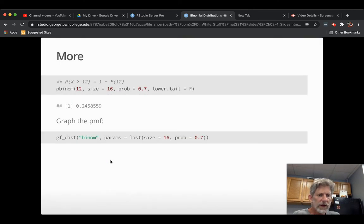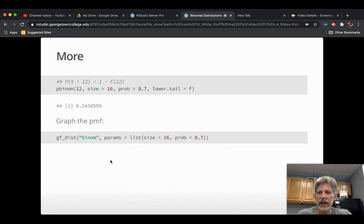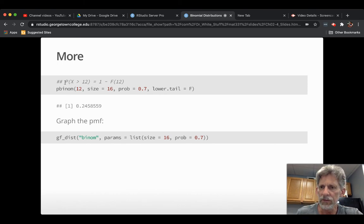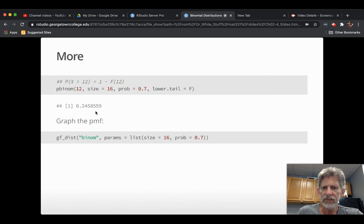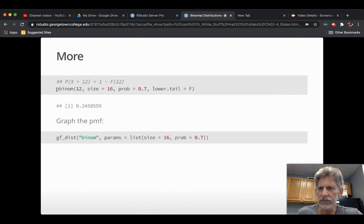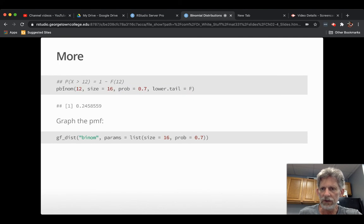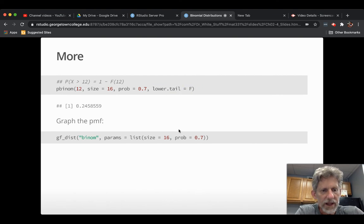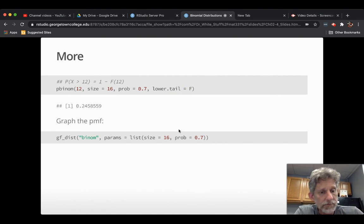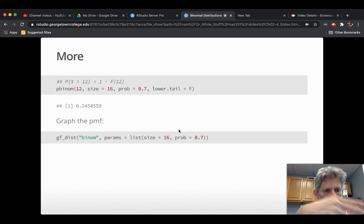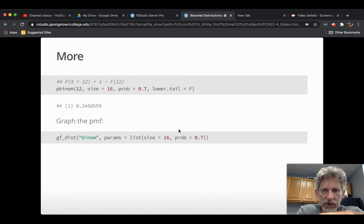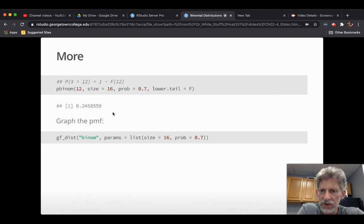If you wanted to find the chance of getting more than a particular number of shots, so like x, the probability that x is bigger than 12. So that would be one minus the chance that it's less than or equal to 12. There's a couple of ways to do it. You could actually just do it like this. You still say the 12, you still use P binom and you use the 12, but you say lower.tail is false. And it'll compute the chance for getting 13, 14, 15, and 16 shots and add them together. And that's about 24%.